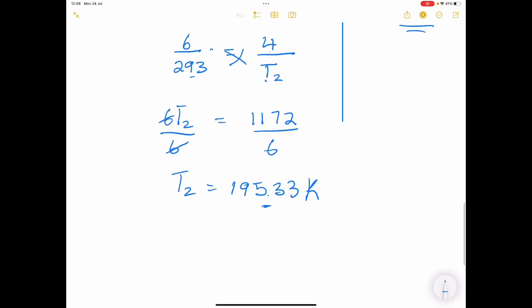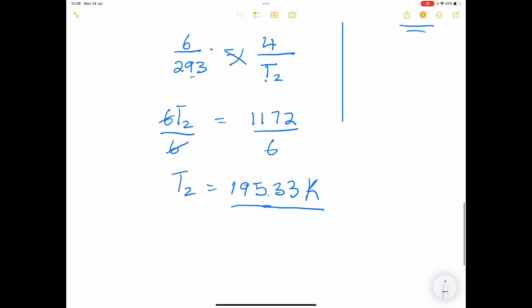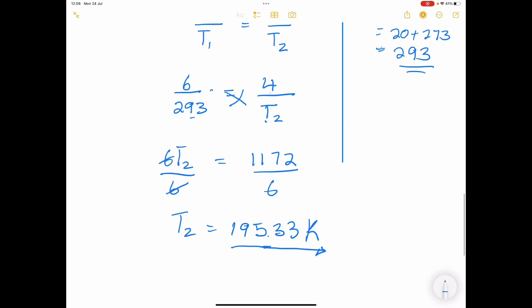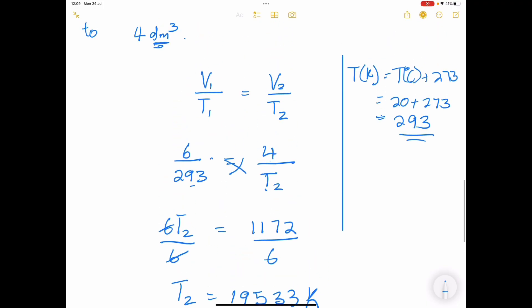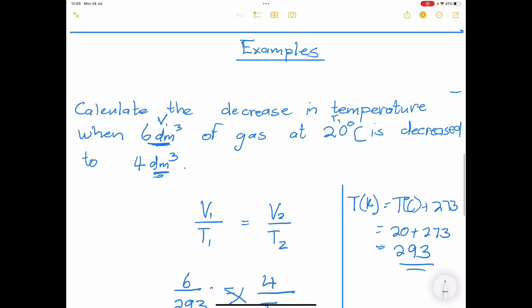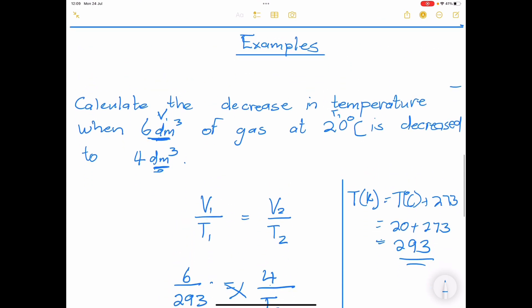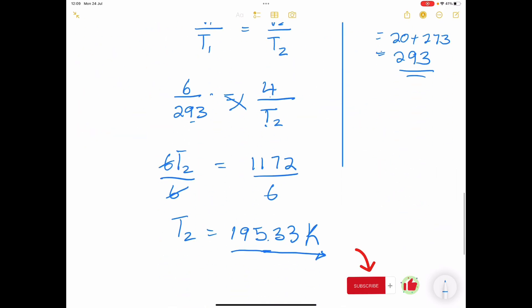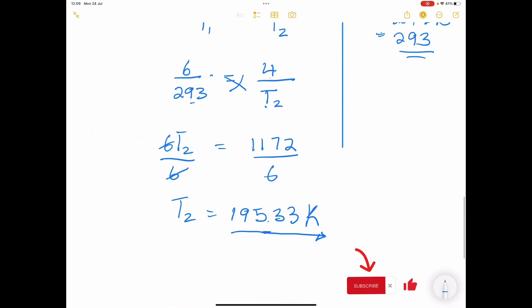All right, I hope that made sense, ladies and gents. So we've just looked at Charles's Law. Next, we're going to look at Boyle's Law. I'll see you guys again next time.